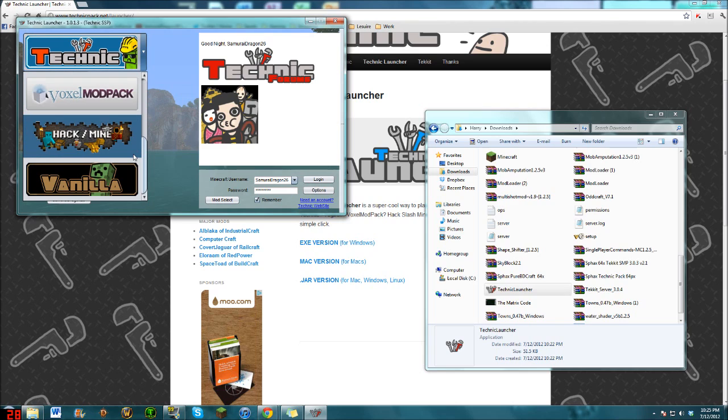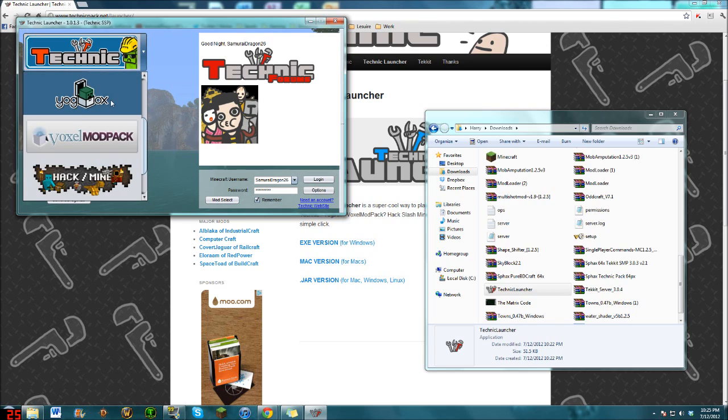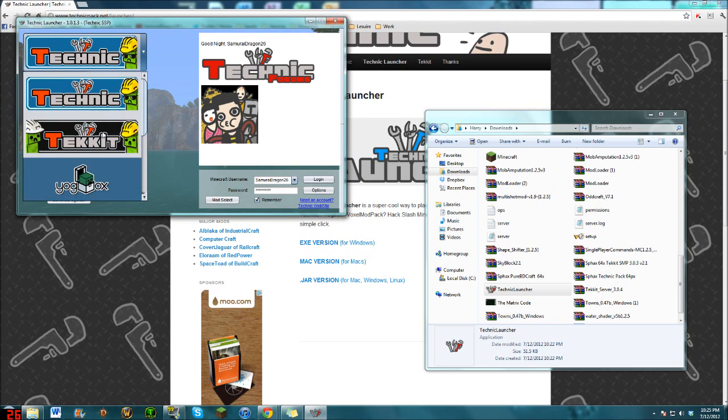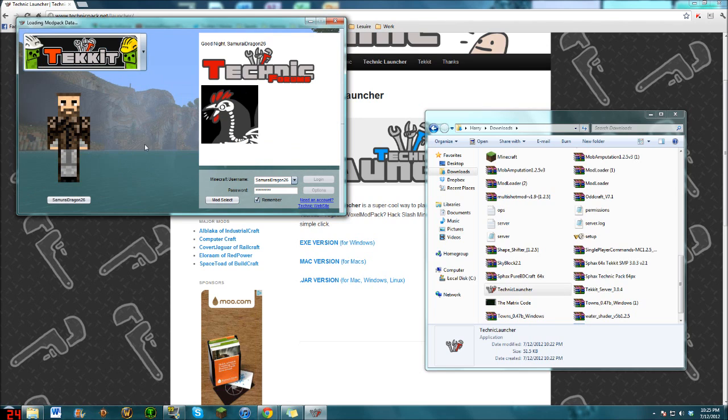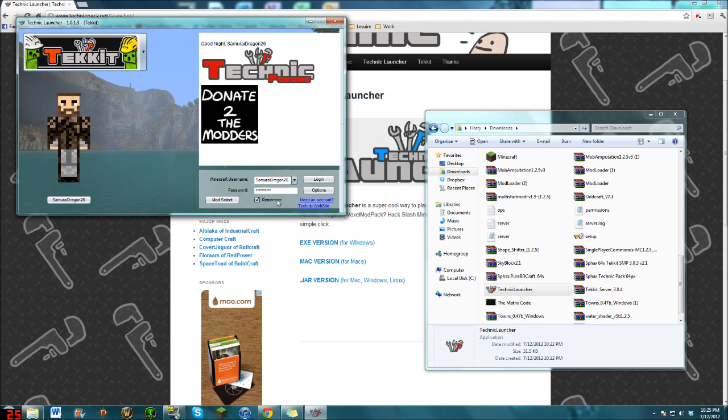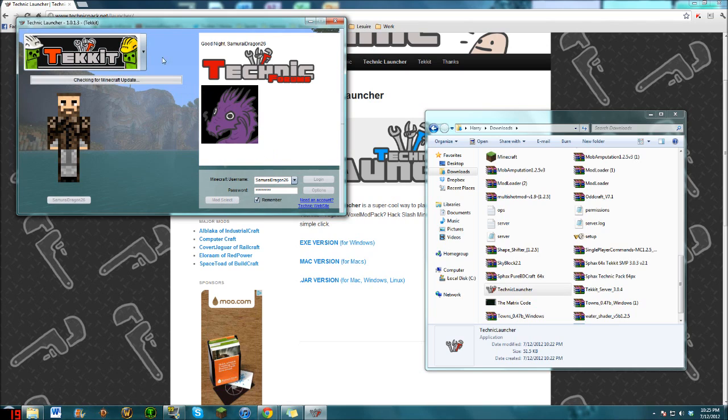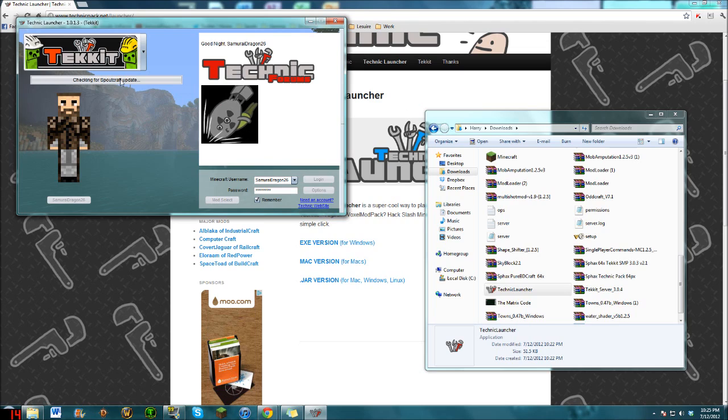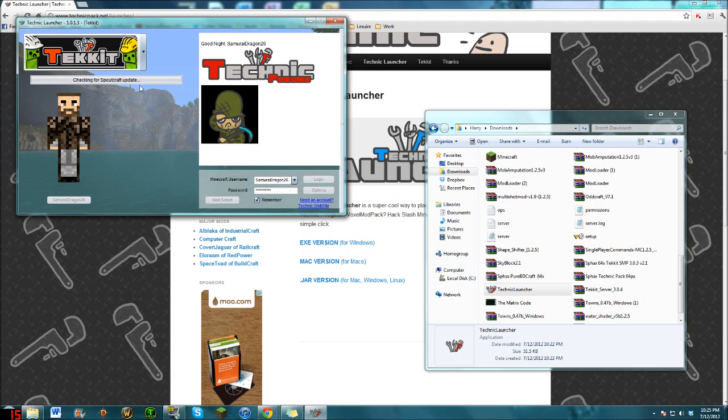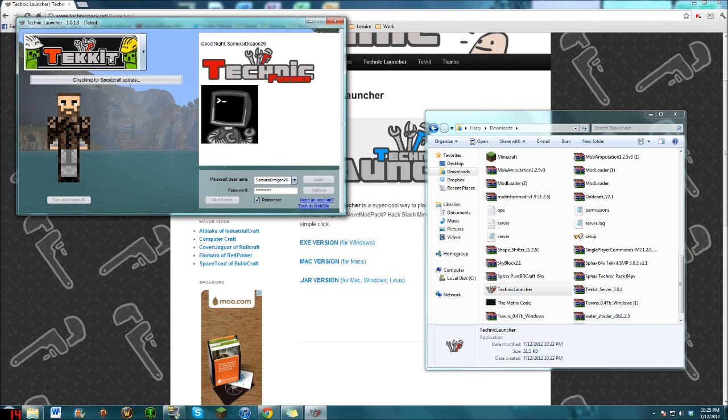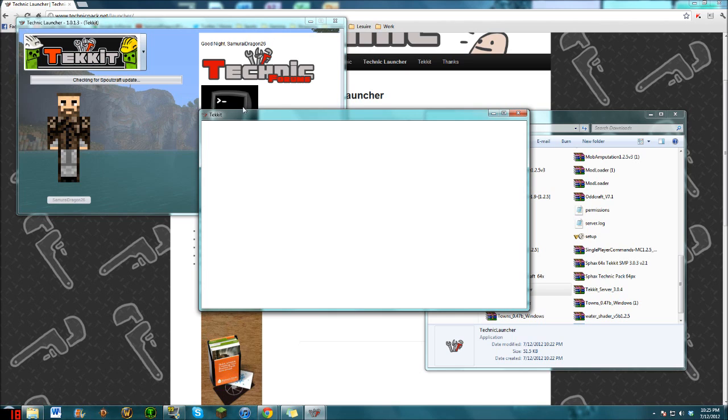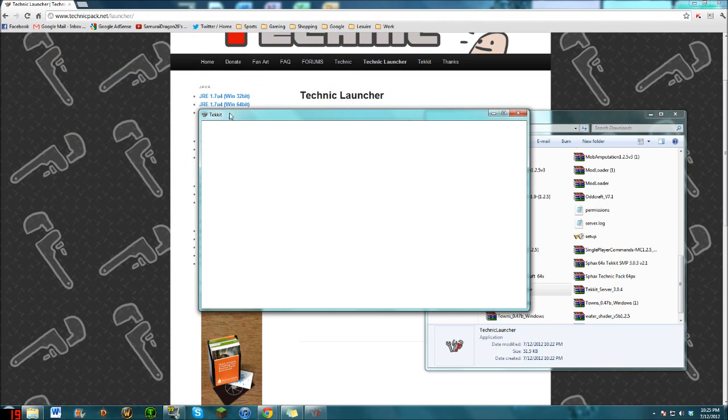Basically if we go on Technic and it waits a second, you can click Login. And it will check for updates. I don't know what the Spoutcraft update is. Then it will create a whole new folder for each of them. It will create like dot Technic Launcher folder, sort of like dot Minecraft folder except it's dot Technic. You get the drift.